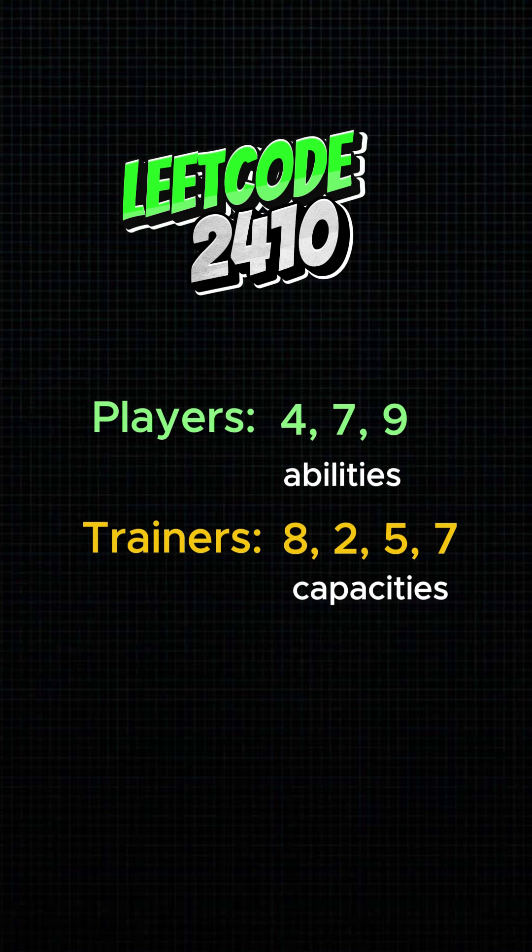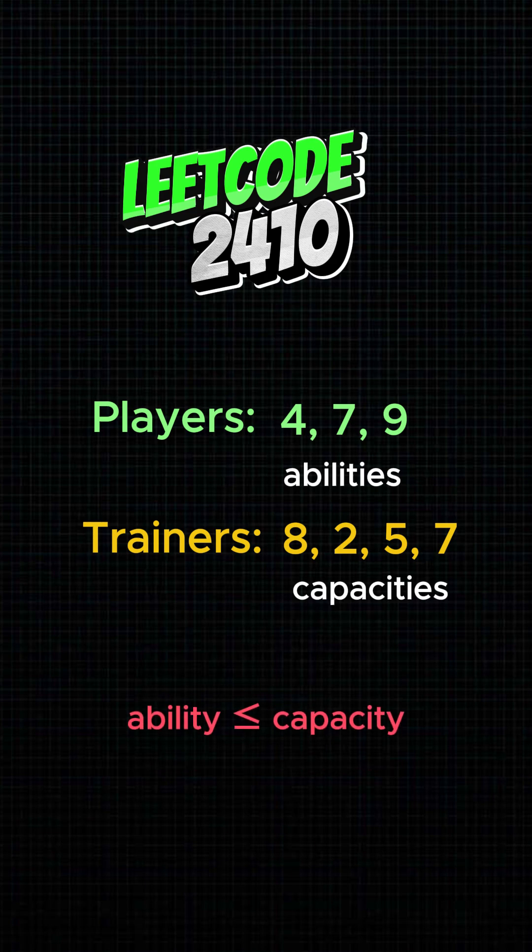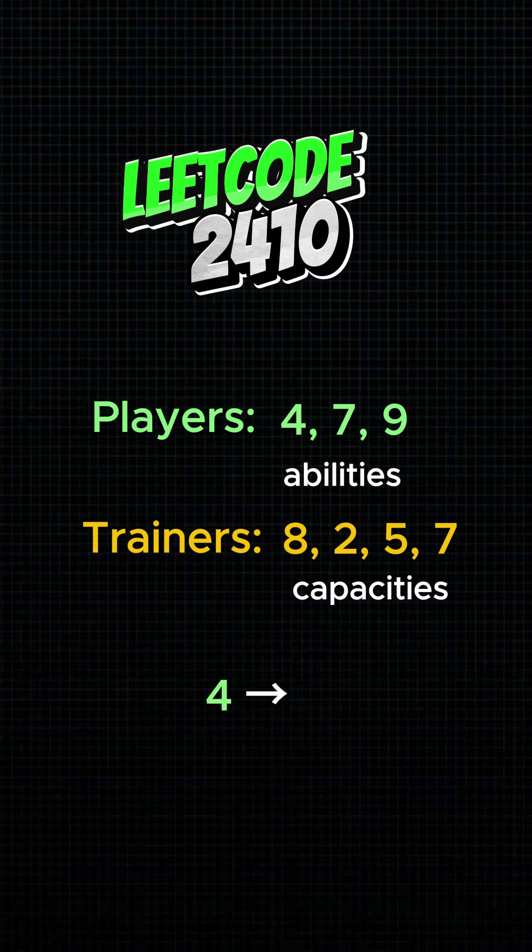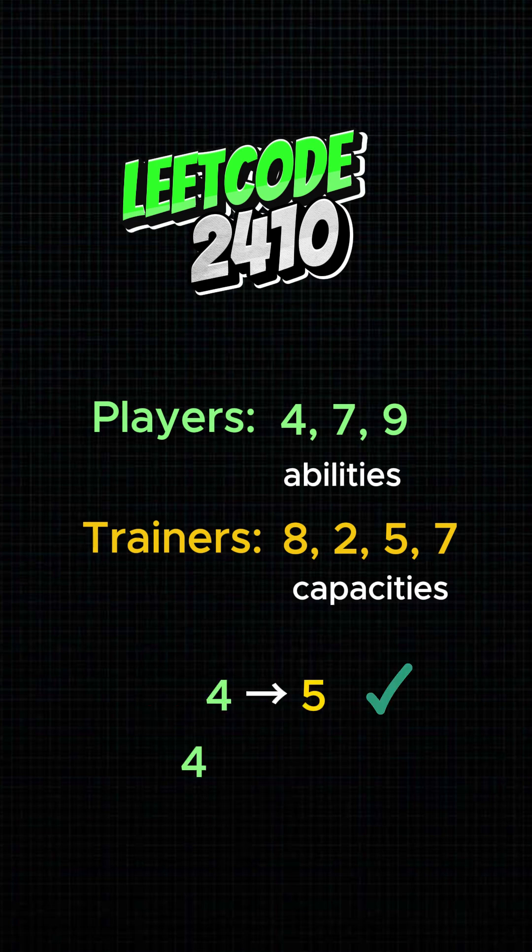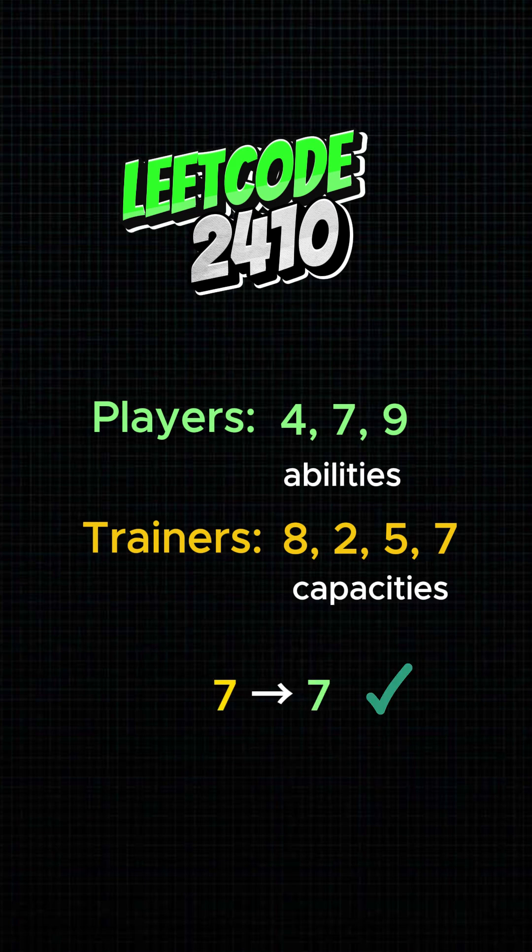A player can be matched with a trainer if the player's ability is less than or equal to the trainer's capacity. Each player can be matched with at most one trainer, and each trainer can be matched with at most one player.